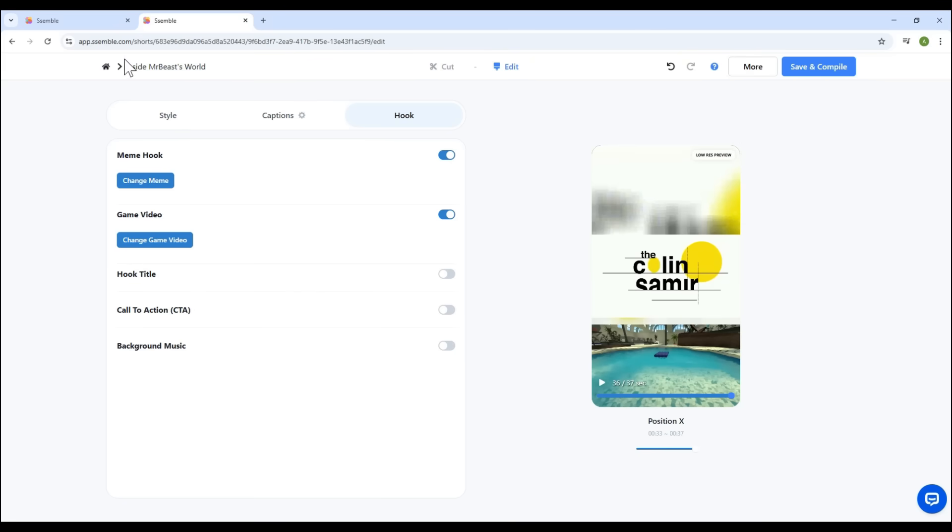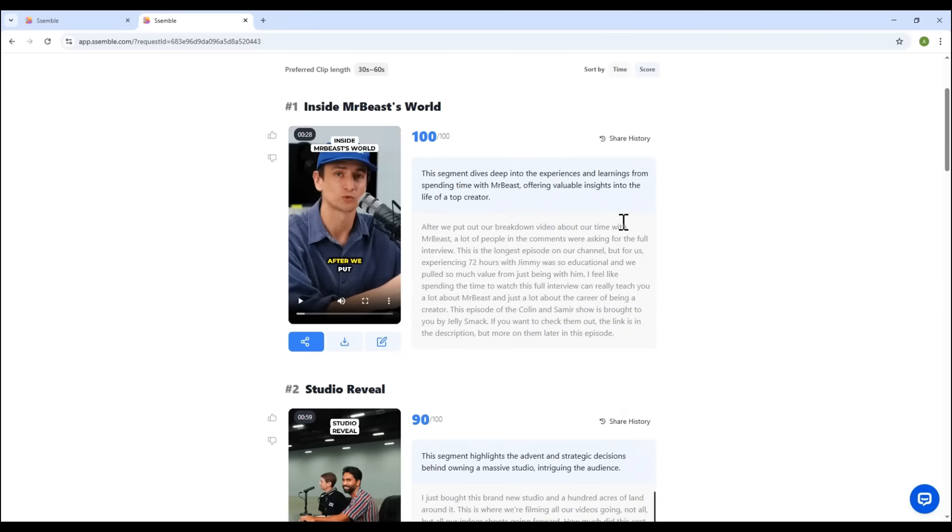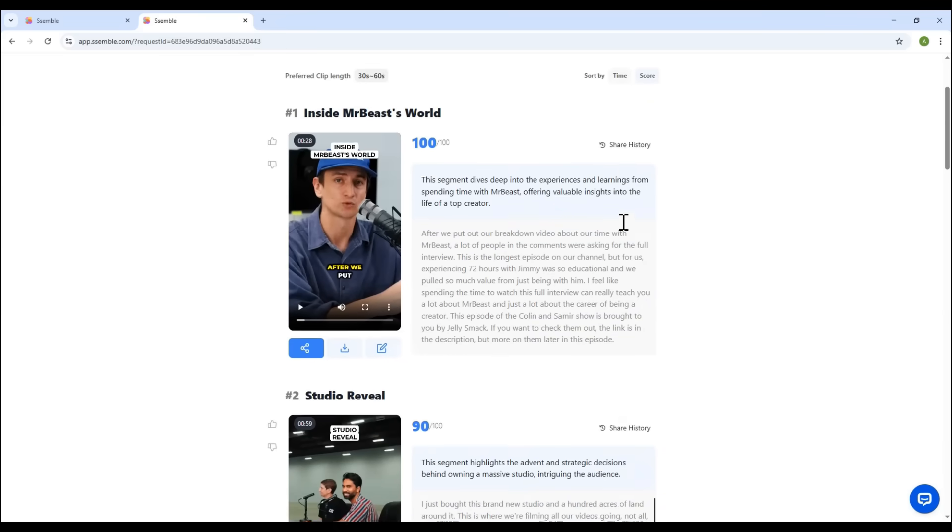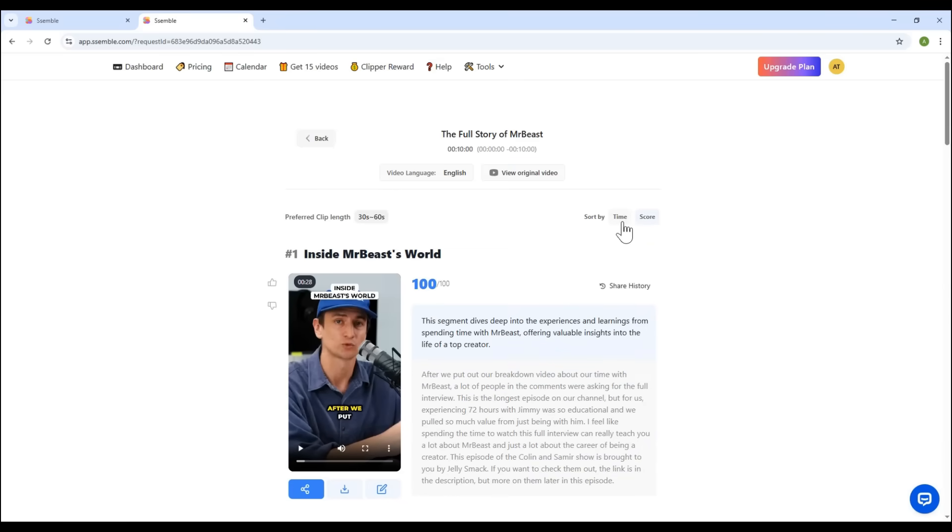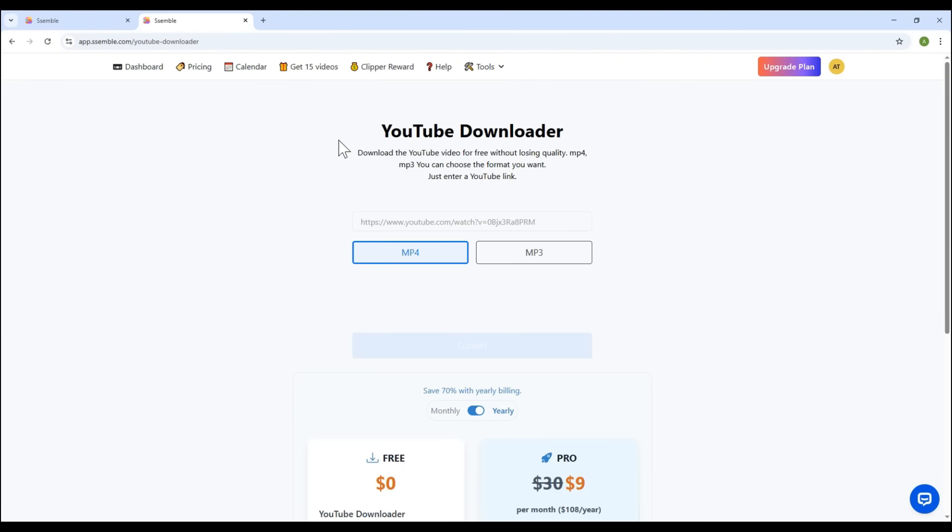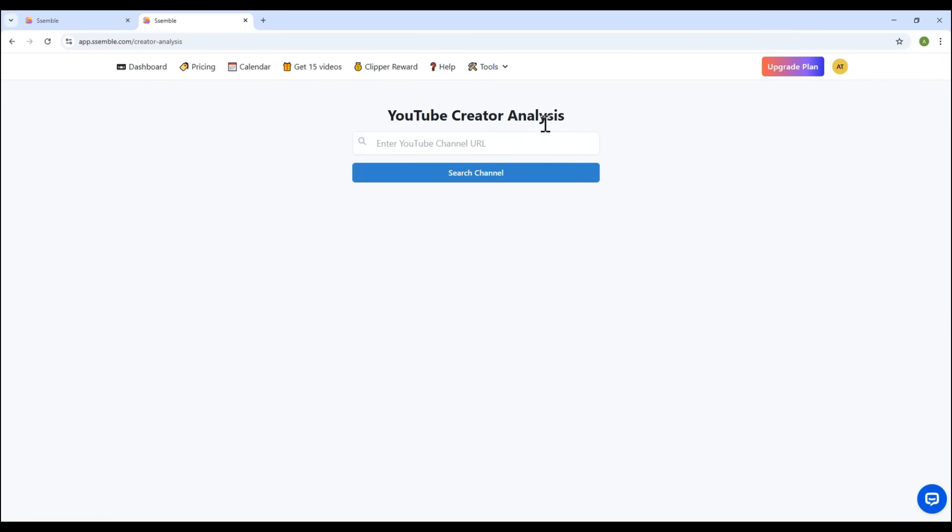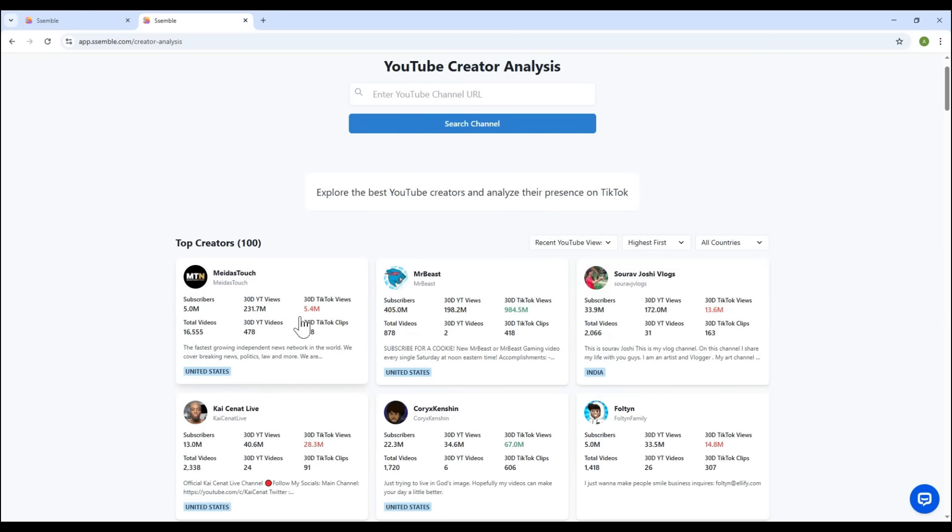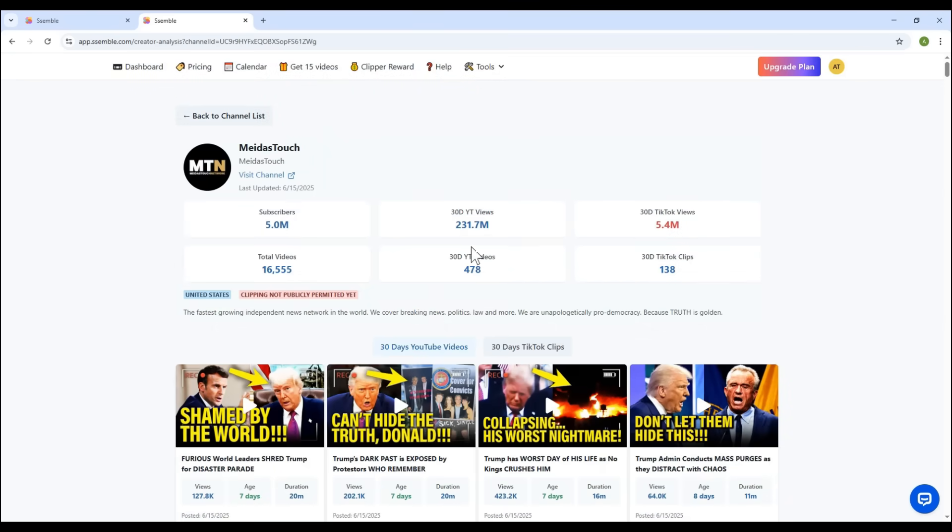So, that's the tour. Besides converting long videos into shorts, Semble also offers handy tools. Click the Tools tab and you'll see options like downloading videos from YouTube, analyzing other creators' channels. Just enter their channel link to get stats like subs, views, video count. Use this data to track your competition and improve your own video strategy.